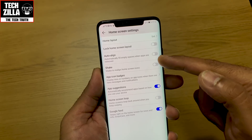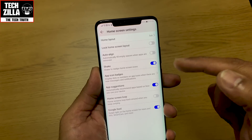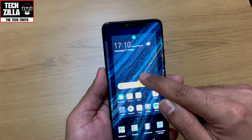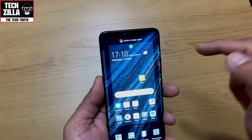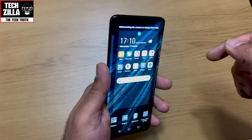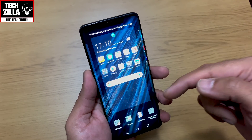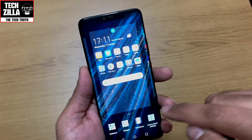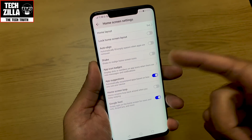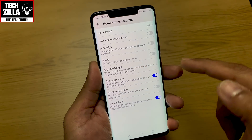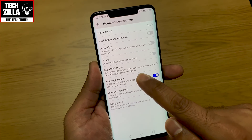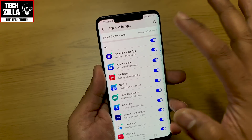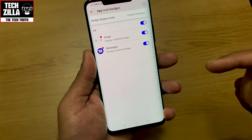You can lock the home screen, auto-align, and shake to align home screen icons. So if I move an icon and shake the phone, see how it shook and changed — it moved them all up. Let's go back in and switch that off because I'm not going to use it. App icon badges can display dots or numbers on app icons where there are new messages and notifications.